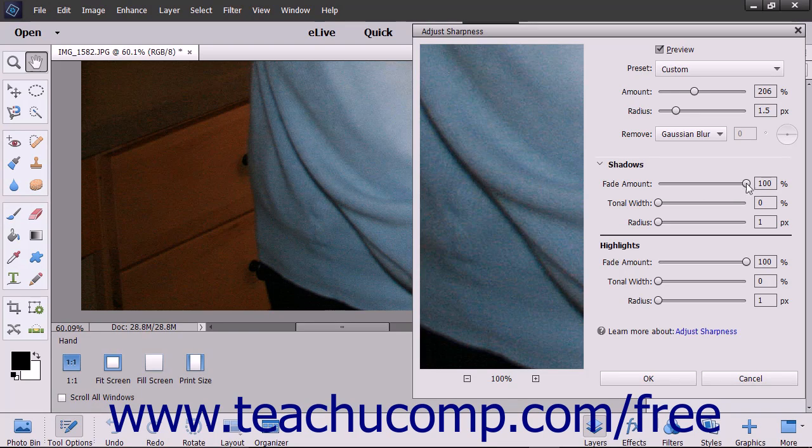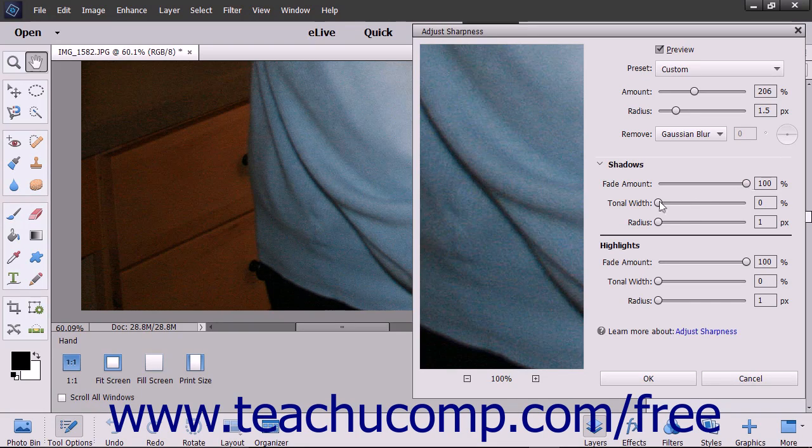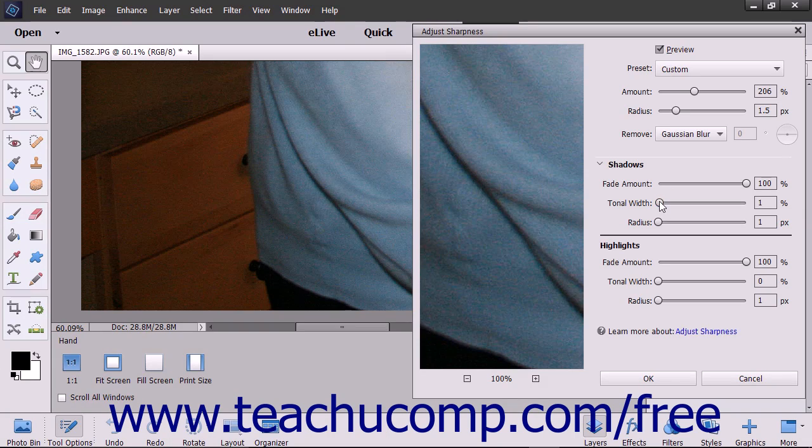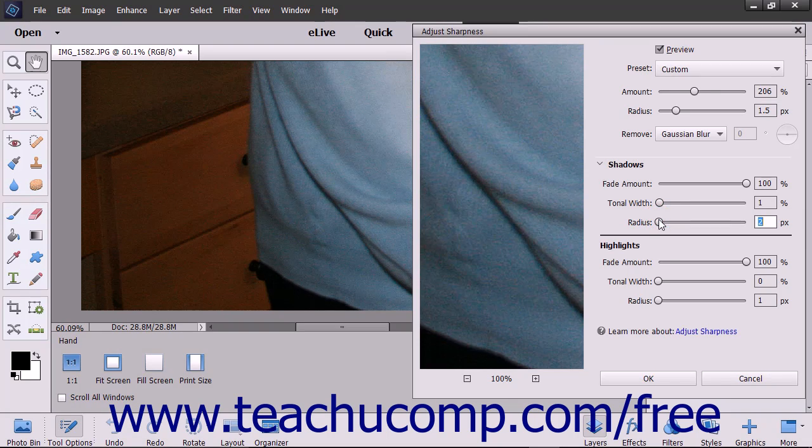Use the Fade Amount slider to set the amount of correction to apply. Use the Tonal Width to set the tonal width to adjust. A value of 0 is narrow and a value of 100 is broad. Finally, use the Radius slider to set the scale size for corrections.